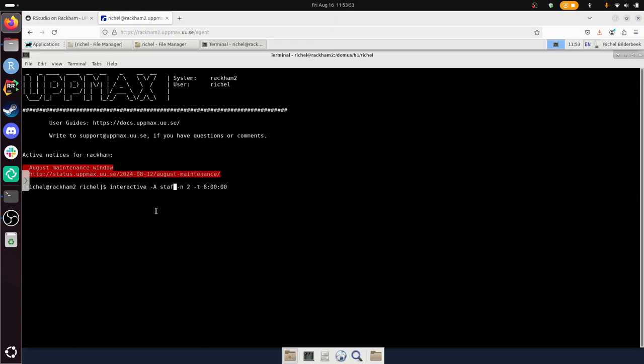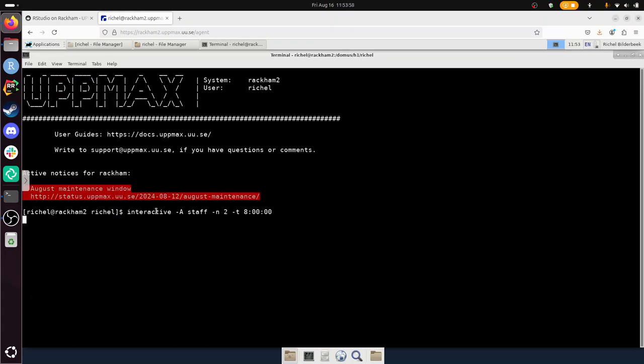And in this way, I start an interactive session on the staff account. If you, for example, do the UpMax introduction course, you have that project. I'm going to run it for eight hours, and I'm going to use two cores. It's recommended to run RStudio. It's quite a big program.